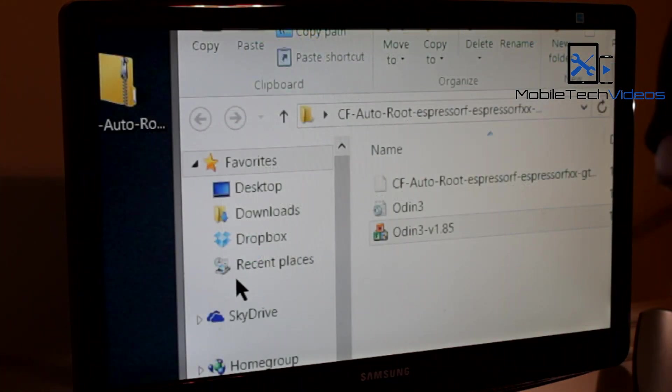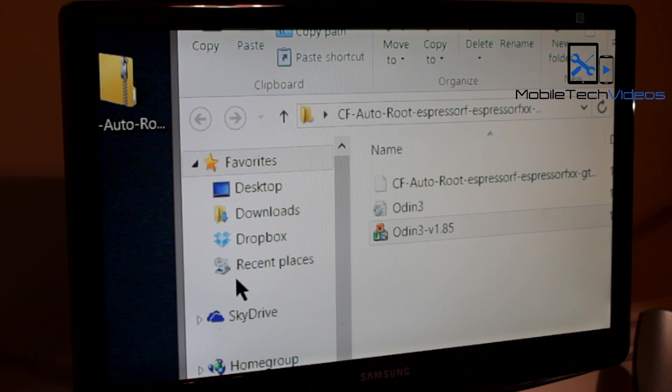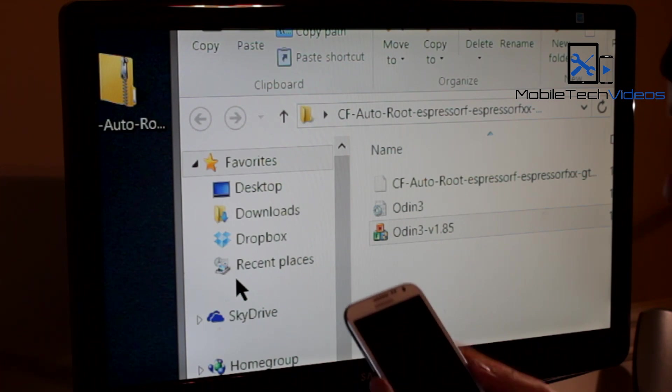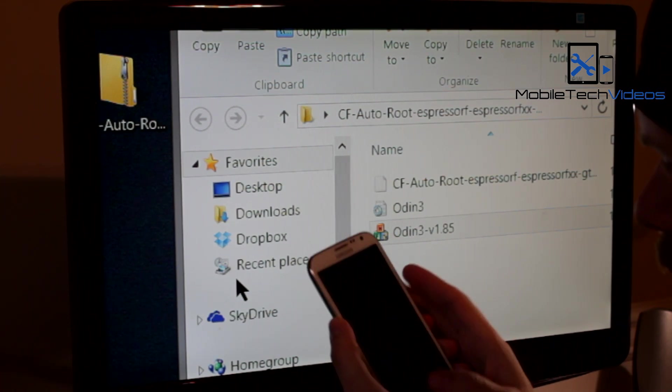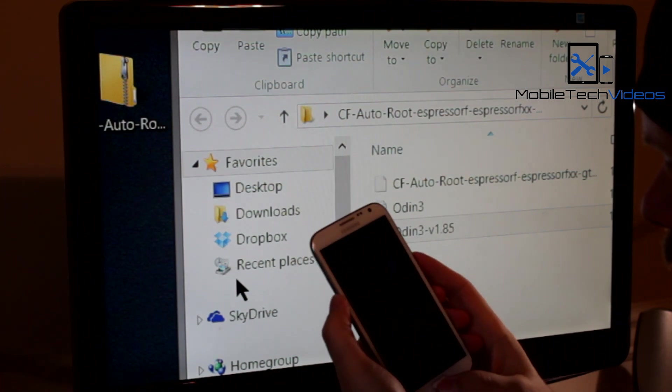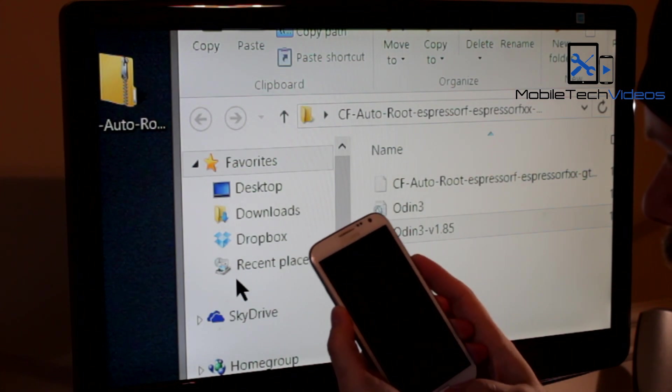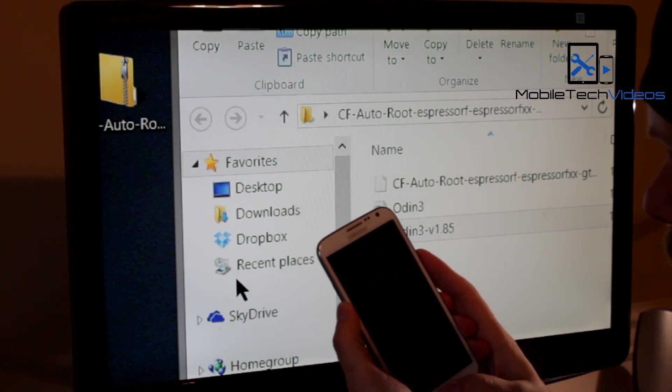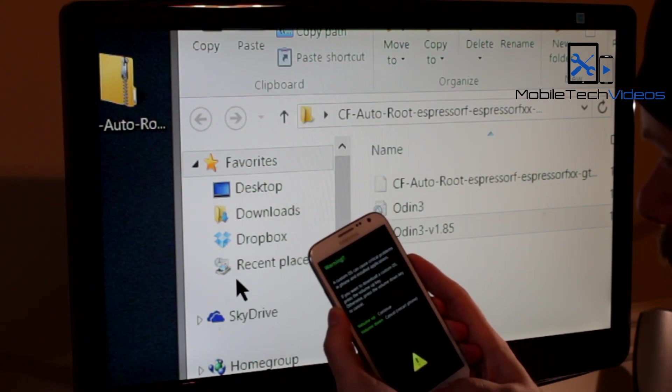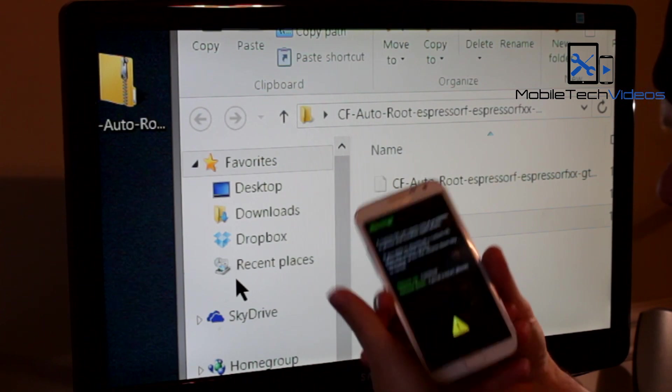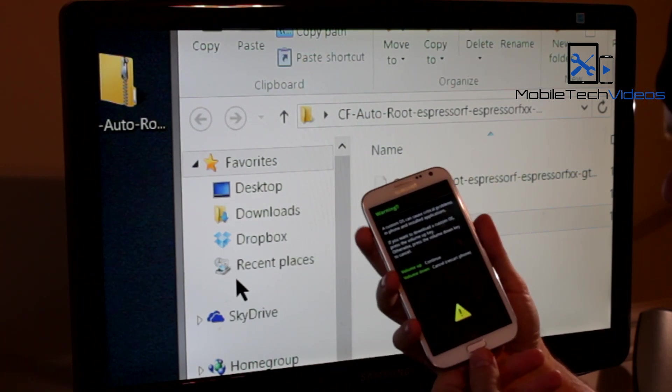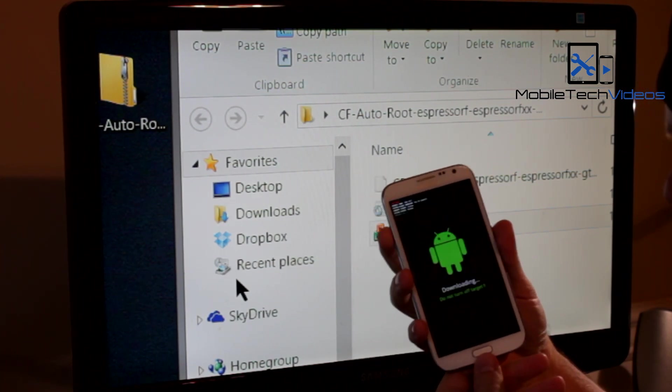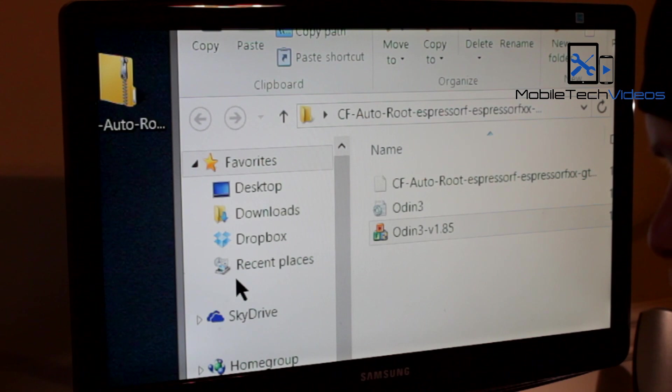So now your tablet is rooted. It's time to go ahead and put on the custom recovery. Once again we need to get back into download mode. Press the volume down and the power button at the same time. Once again we get to this screen. Press up and now we're in download mode.